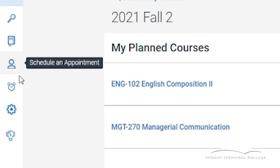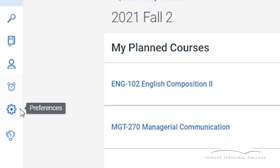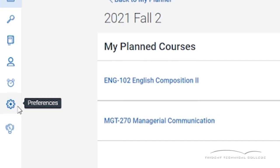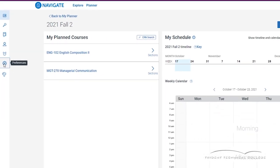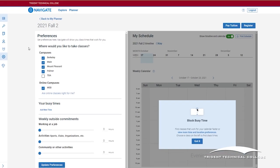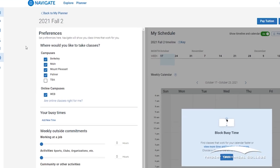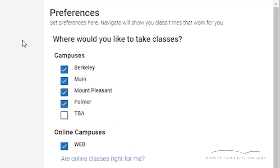The clock icon creates a quick schedule based on your preferences and any times you may have blocked off in the calendar. The gear icon is where you can set up your course preferences. You can indicate your preference of in-person classes or web-based courses. You may also indicate which campuses you prefer to attend.